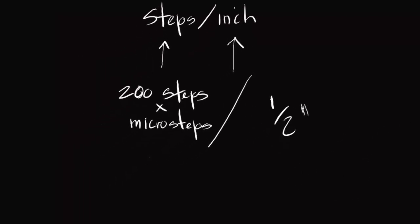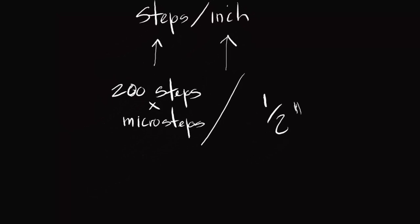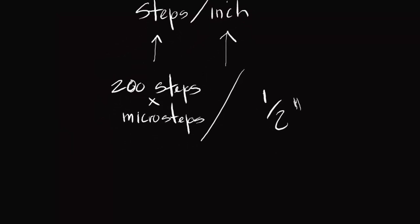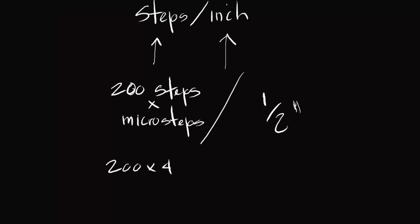In this example, where I'm using a lead screw, I generally go with quarter microstepping. So let's see what that would equal. 200 steps times 4 microsteps per step divided by 1.5 is equal to 800 divided by 1.5, which is equal to 1600 steps per inch.